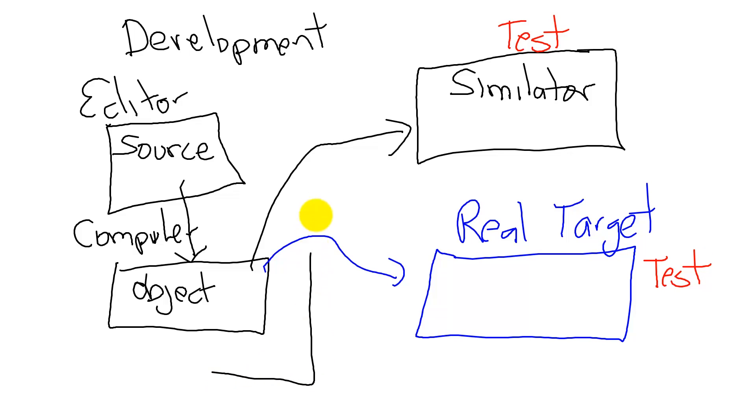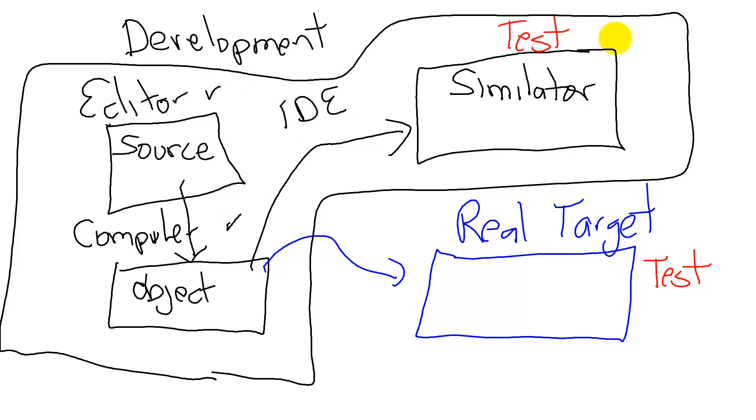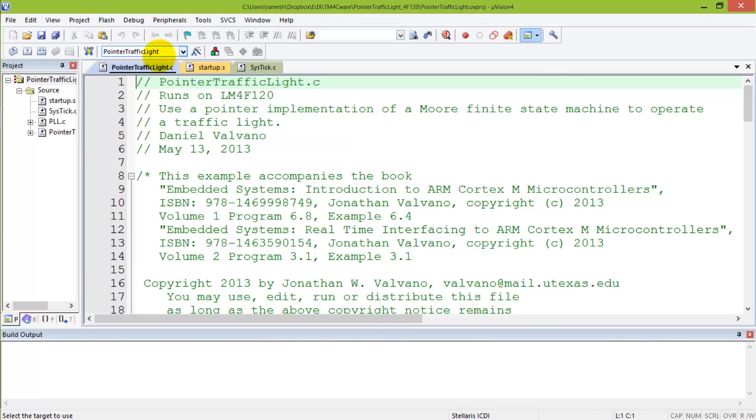The Keil microvision is an integrated development environment which will combine the editor, the compiler, and the simulator. Let's illustrate this sequence with an existing system, the pointer traffic light.